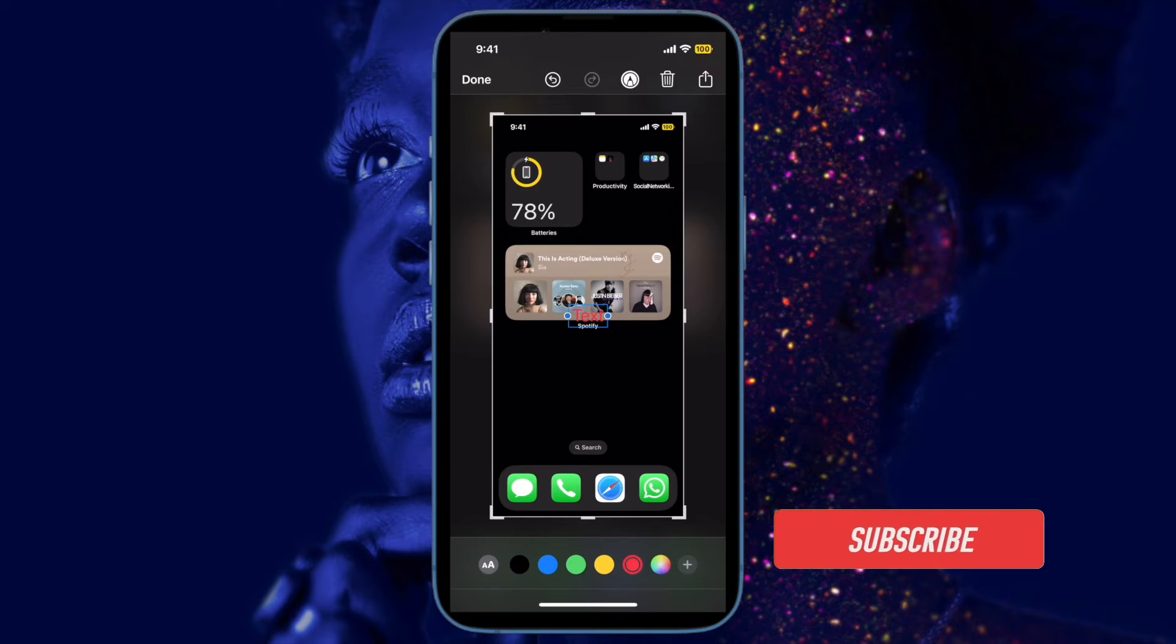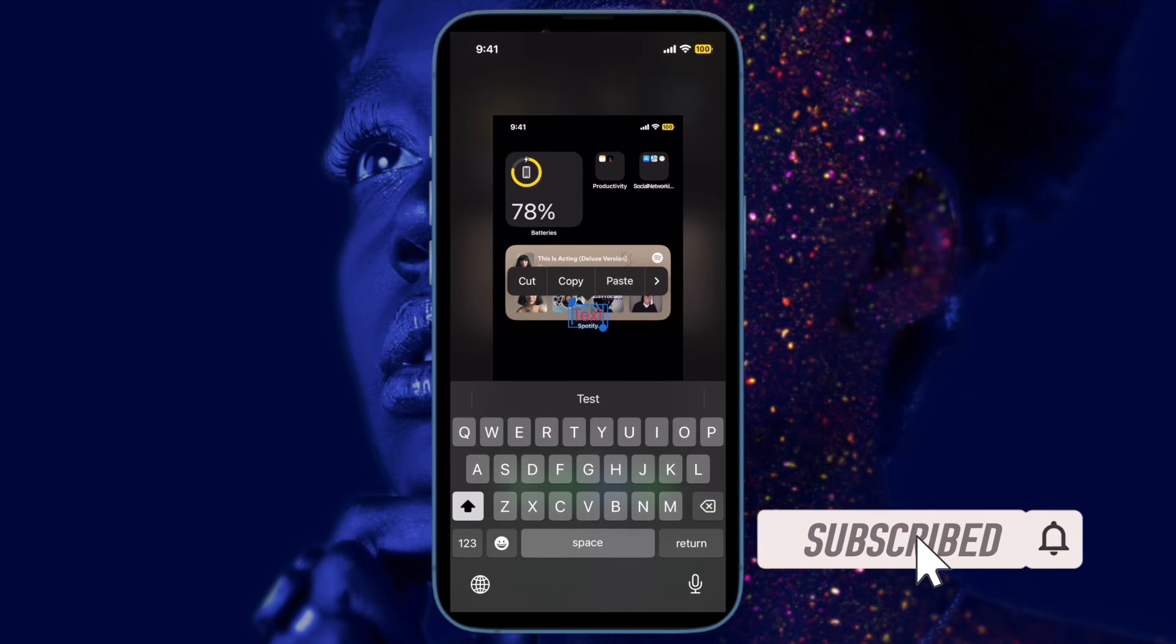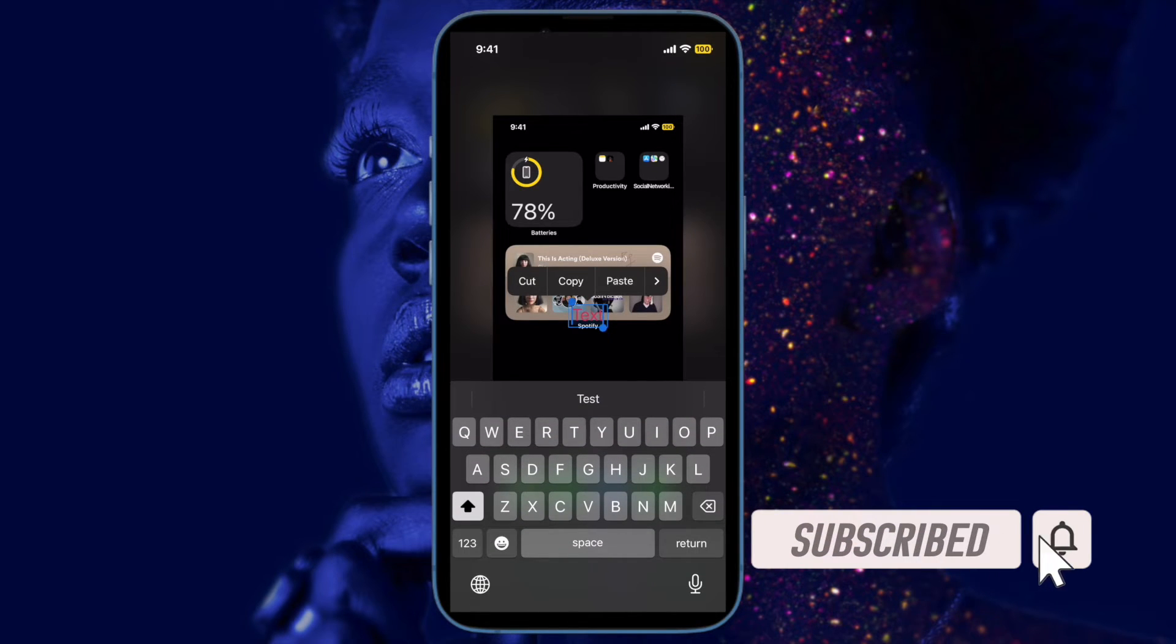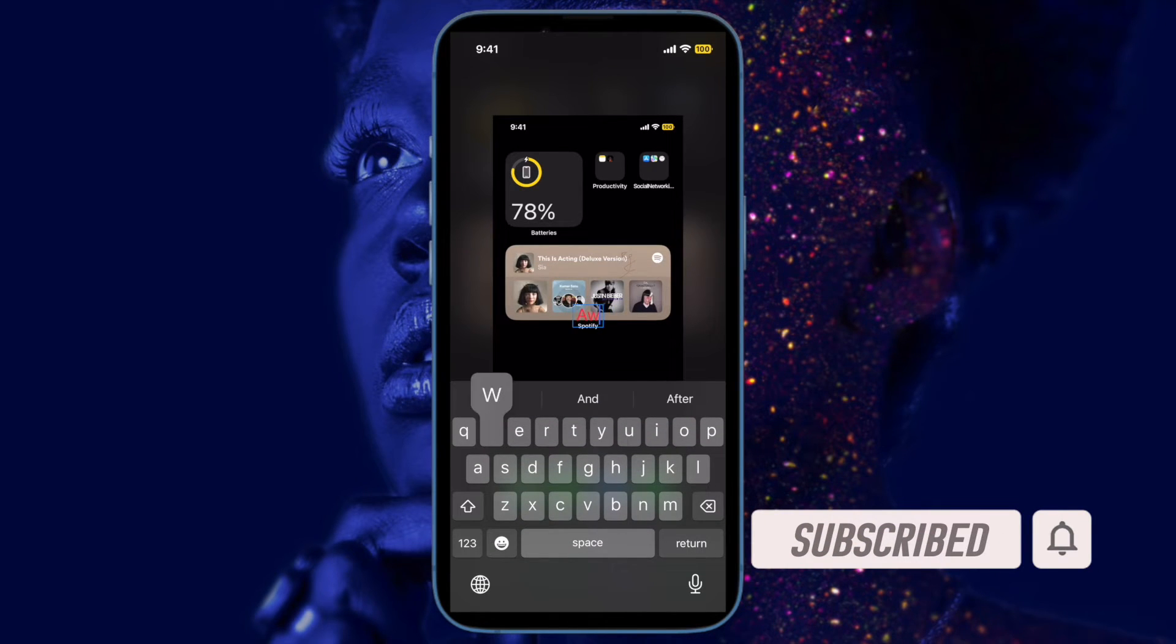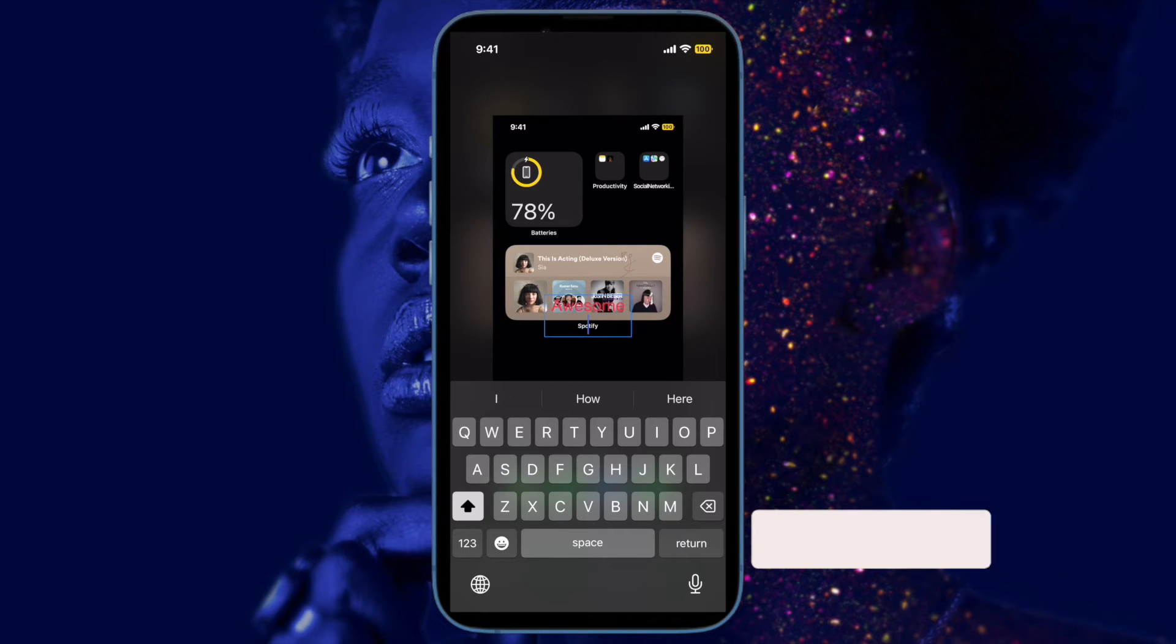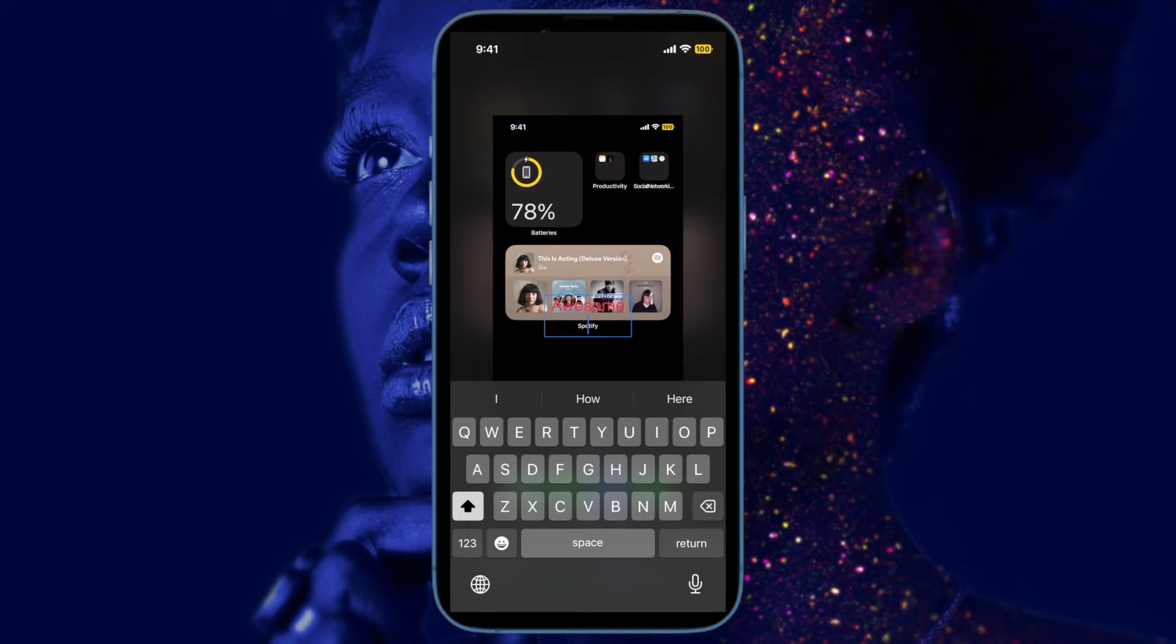Before getting started, make sure you have subscribed to our YouTube channel and hit the bell icon so that you won't miss any update from 360 Reader.